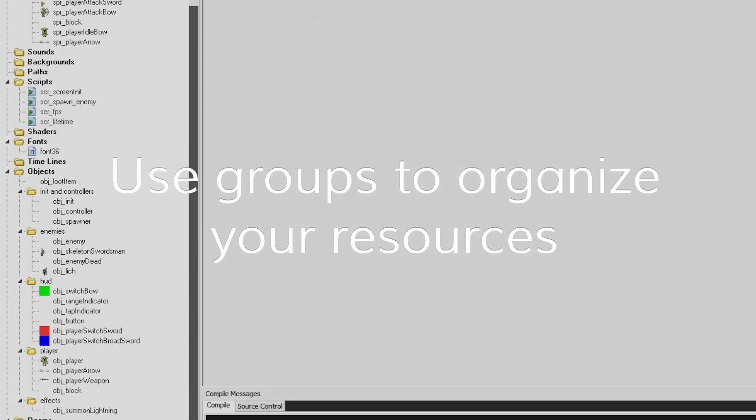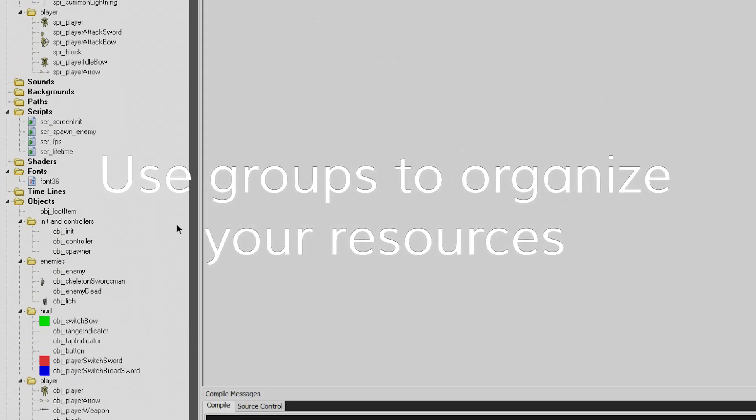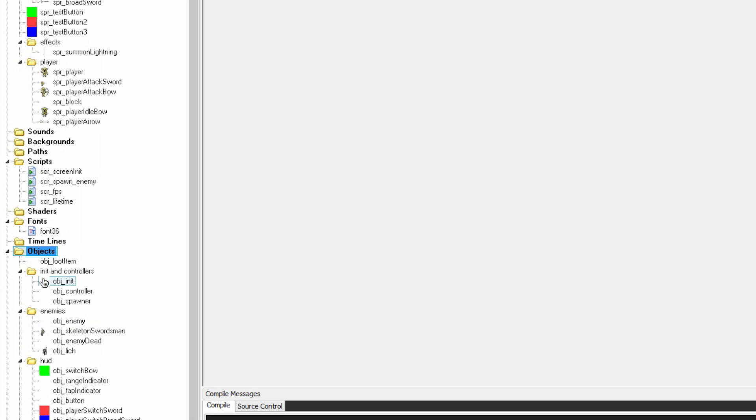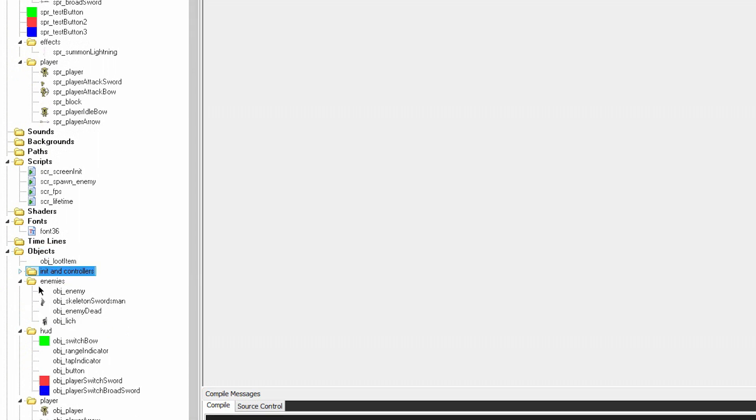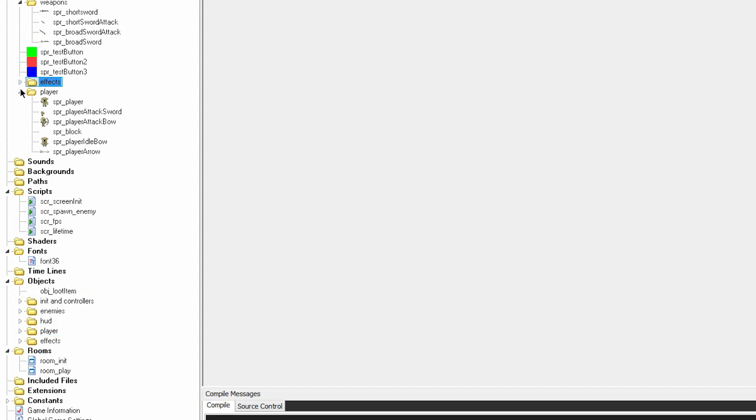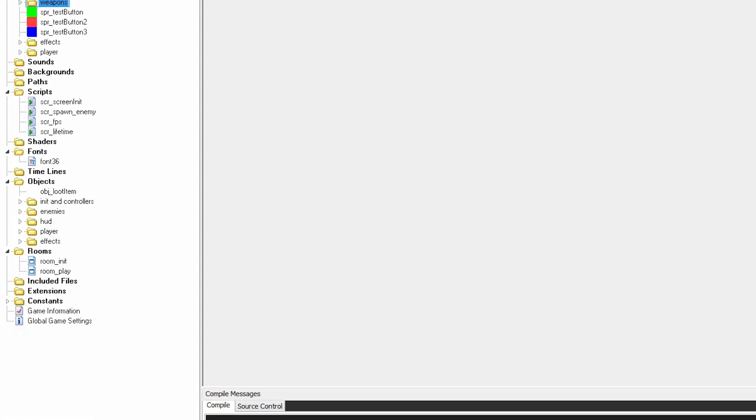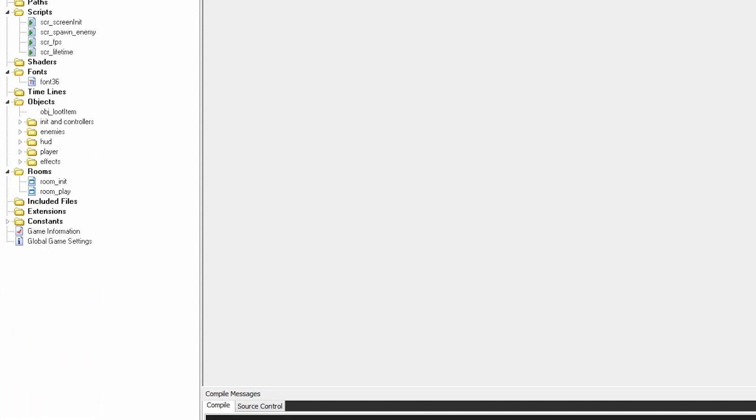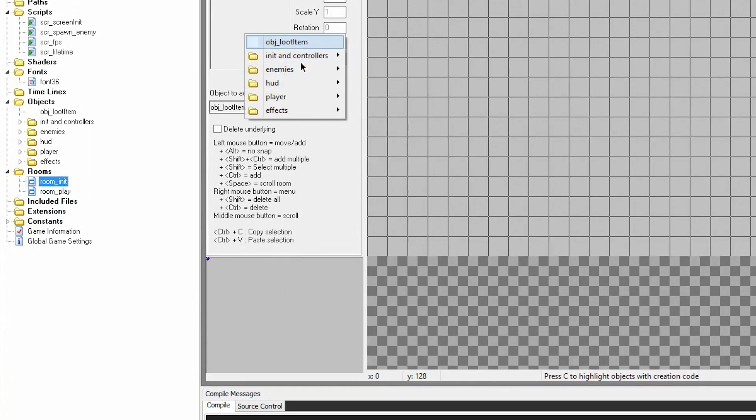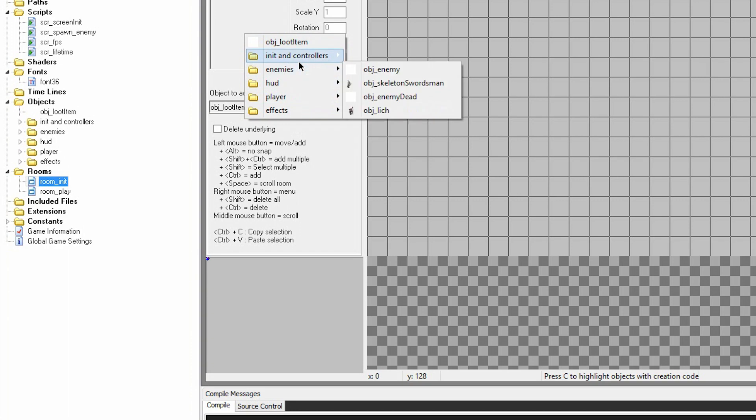Use groups to keep your resources organized. In this project, I have init and controllers group, enemies group, HUD, player, effects, and I organize all of my objects based on that. The same goes for sprites. This makes it really easy to find what you're looking for, as well as being able to easily put things into the room editor because you get this nice drop down with all the folders.